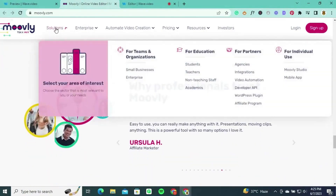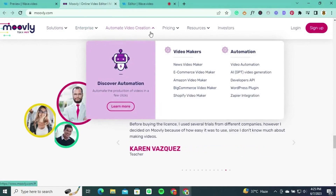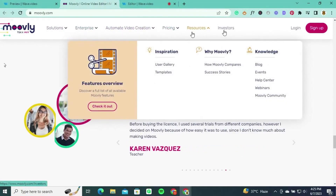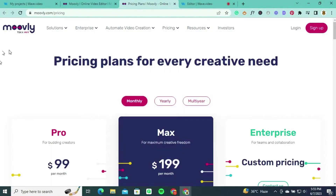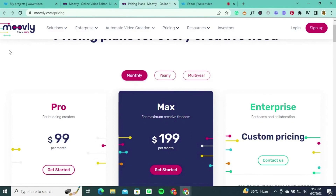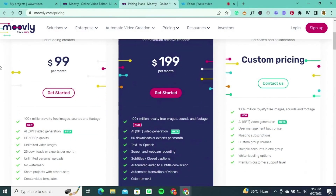Whether you're a marketer, educator, or content creator, Movely offers a comprehensive set of tools to bring your ideas to life and captivate your audience. Movely offers different pricing plans to suit various user needs. The Pro plan, priced at $99 per month, is designed for budding creators. It provides access to over 100 million royalty-free images, sounds, and footage, along with HD 1080p quality and unlimited video length.